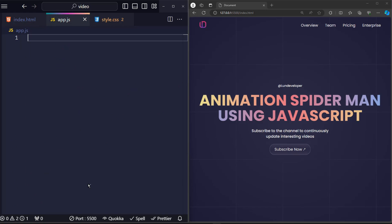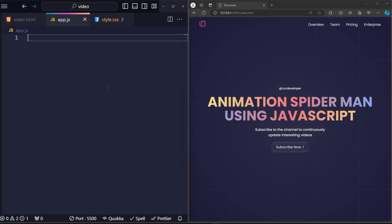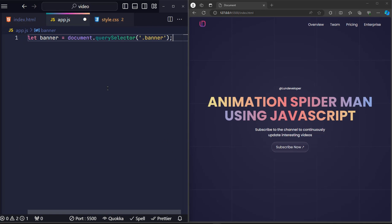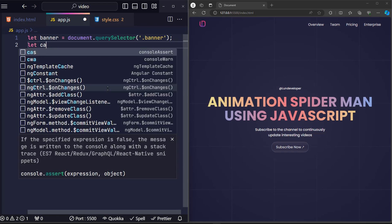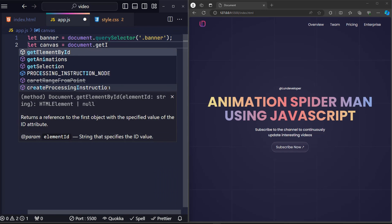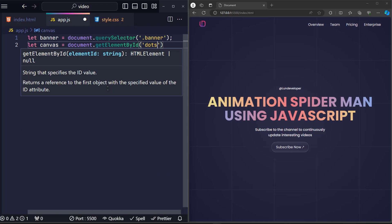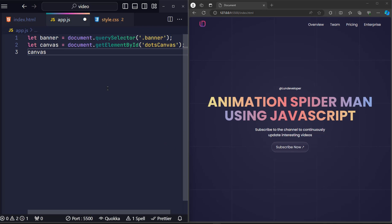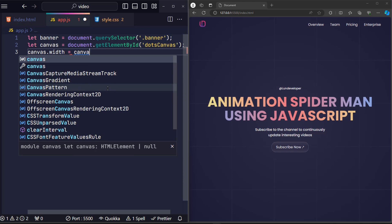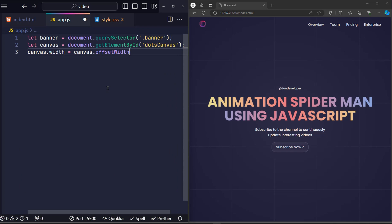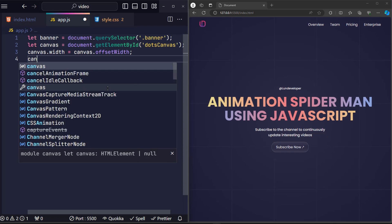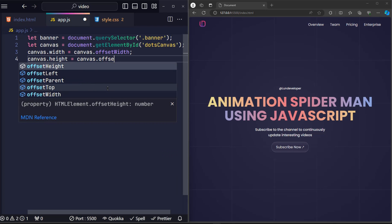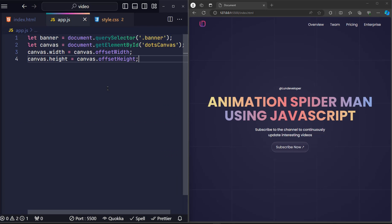JavaScript side. The first thing we need to do is declare the elements we need to use to manipulate. The first is the banner. Since banner is a class, I will use a query selector. Next comes the canvas. Use get element by id to call it. I will first define the parameters. The width of the canvas is offset width. Height of canvas is offset height. We need to get these values so we can know the range we are allowed to draw.